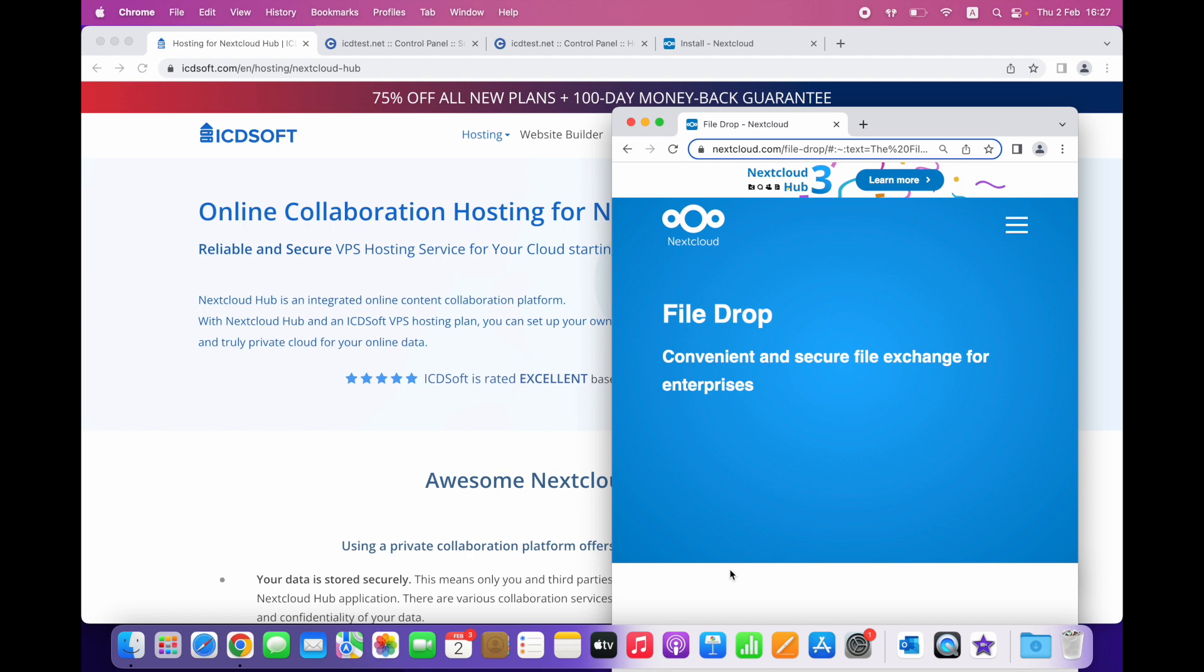Hi, today you're going to learn how to use your Nextcloud installation in a Dropbox-like fashion. First, you need to install Nextcloud on your ICTsoft hosting account.